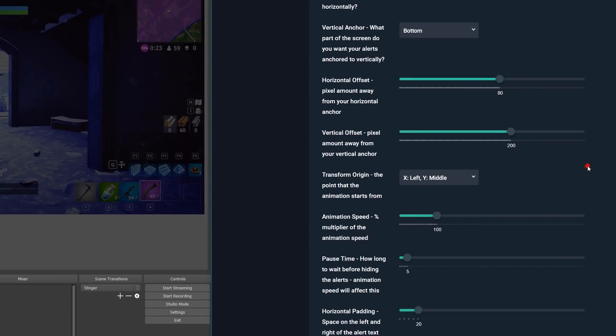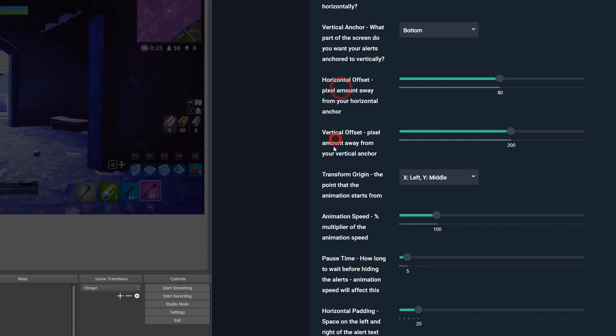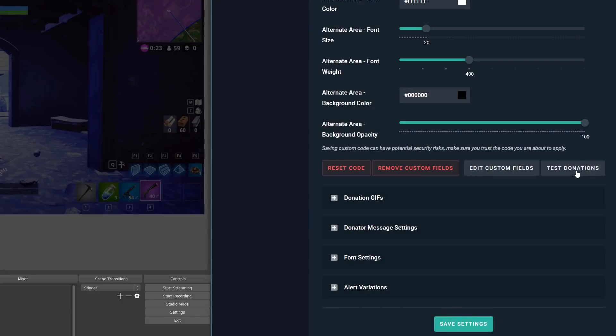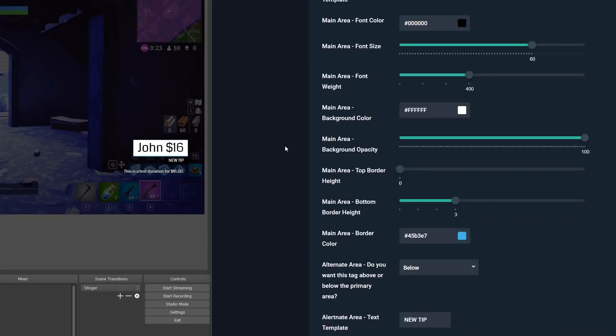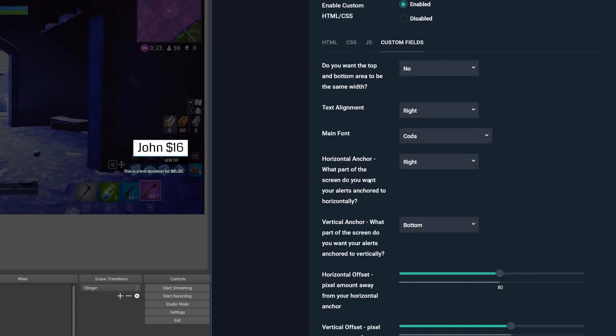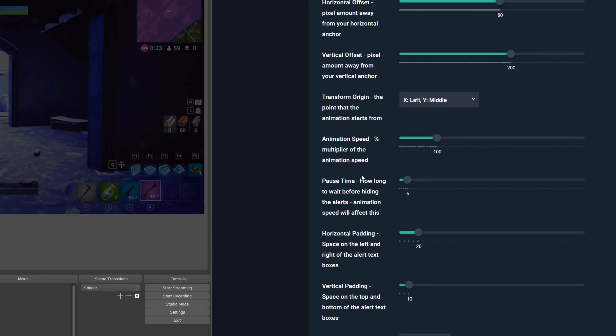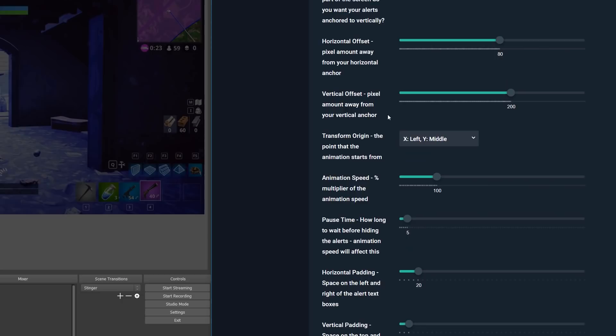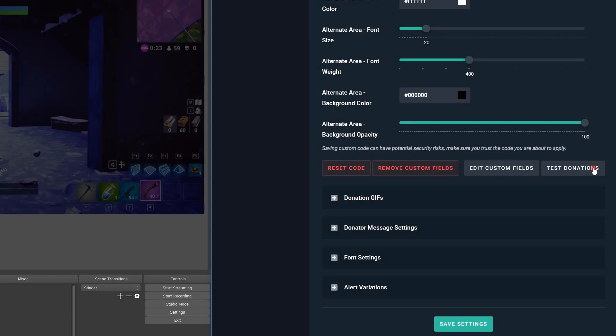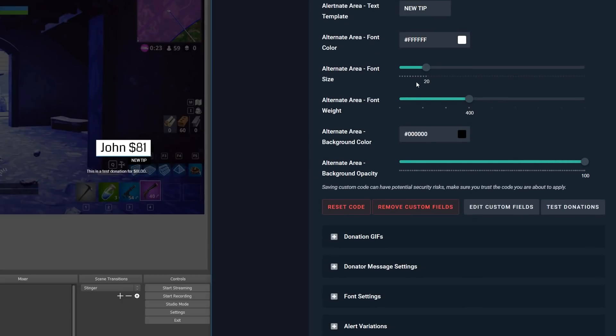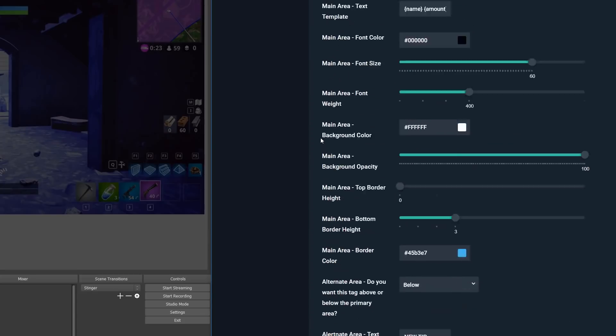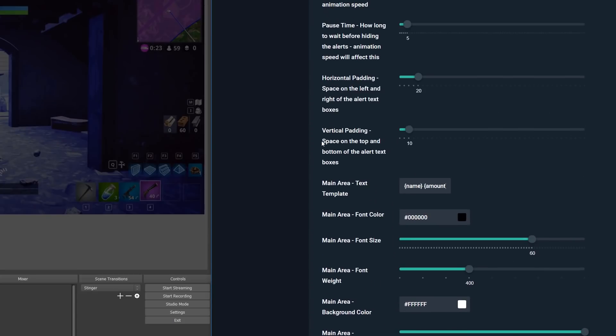Then we have these offset options here, and these options will let you move the alert in the amount of pixels you want away from your anchors. So if I wanted to align things to the right, let's say, and then bump it away from the right edge, I can increase the horizontal offset. And then if I even wanted to move it from the bottom edge, which I switch my vertical anchor towards the bottom, I can increase that as well. Then when we go ahead and test the alert, we'll see that it's anchored towards the bottom right of our alert area, but offset away from these anchors by the amount of pixels that we use for the offset sliders.